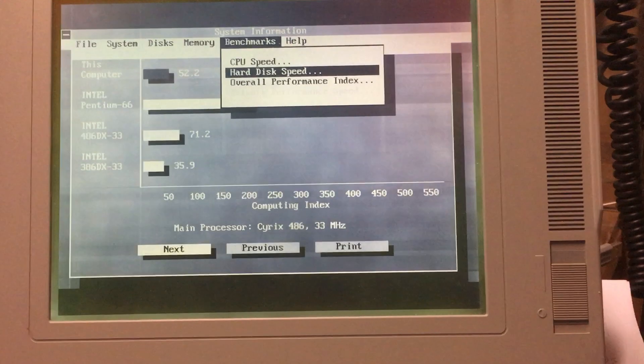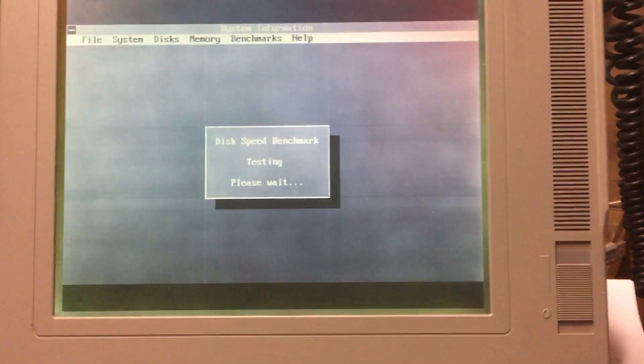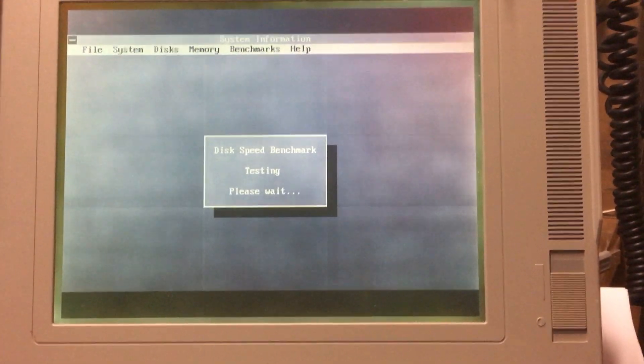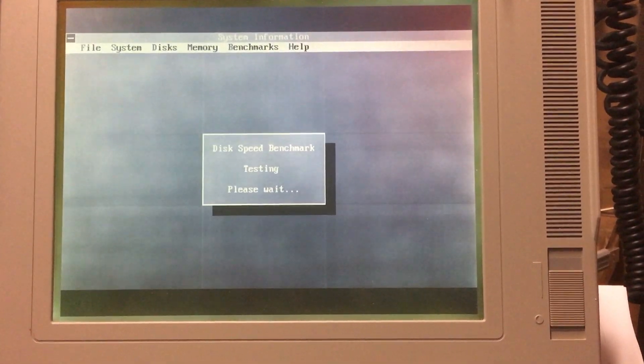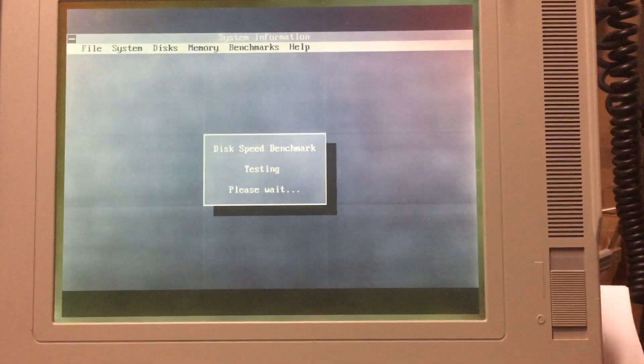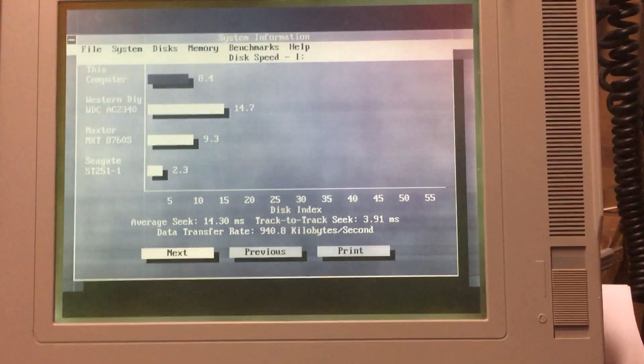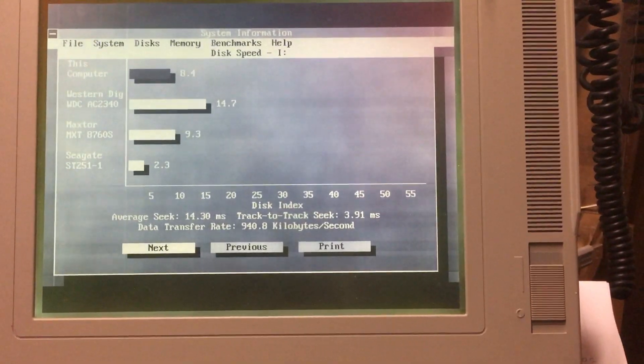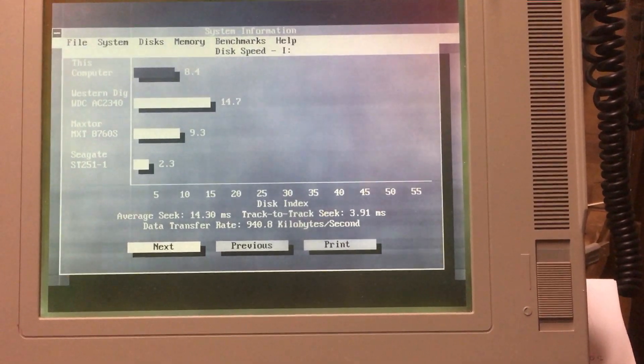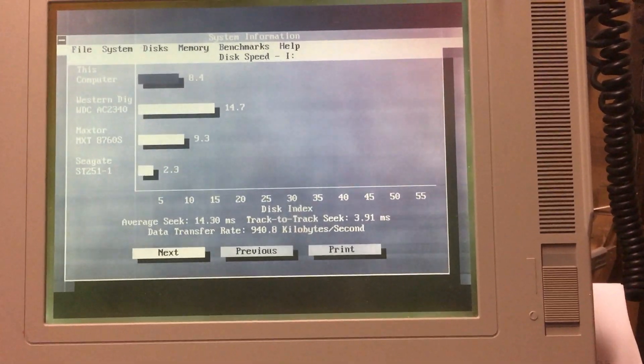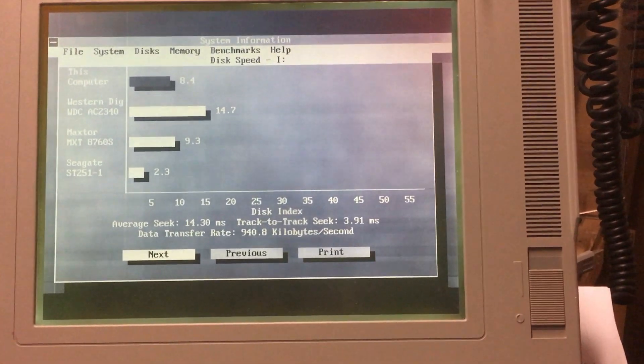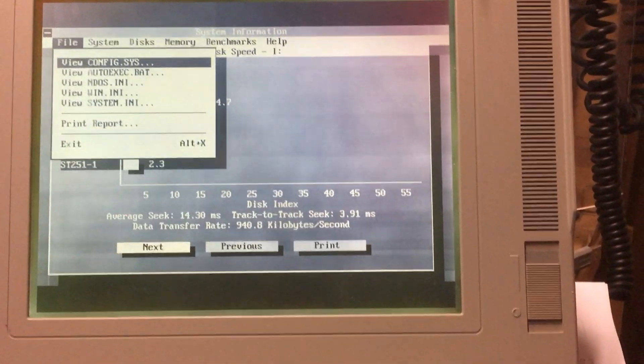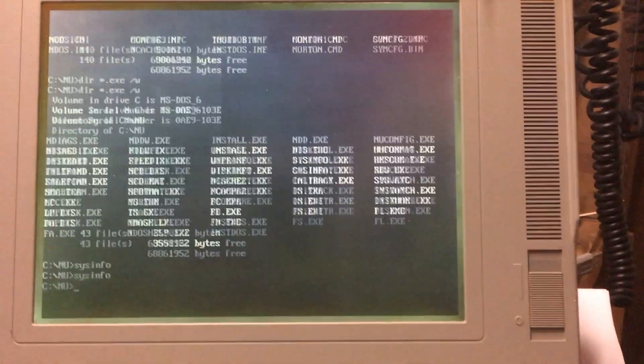And let's go ahead and do a hard drive speed. And this is probably going to take a short amount of time to run. Let's see what happens. Disk speed benchmark. Oh. Well, it's not as slow as it could be, but it's also not very fast. Oh, well. So let's go ahead and exit out of here.